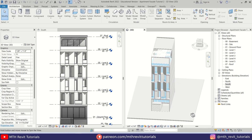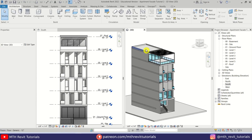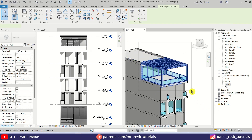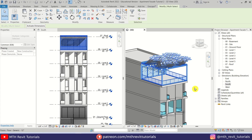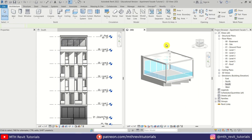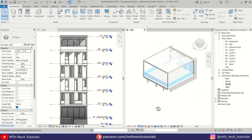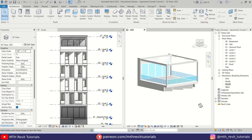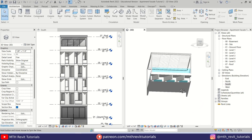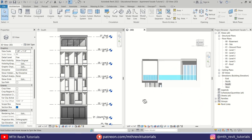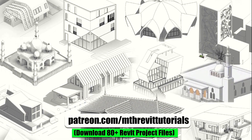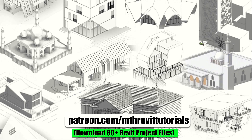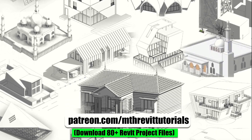Hey guys, it's me Tulha. This is part 2 of modeling this apartment building in Revit. In this video I will demonstrate how to create a stylish angled slats pergola in Revit. Before we get started, if you find this video helpful please consider supporting my work on Patreon — your support helps me create new videos every week.